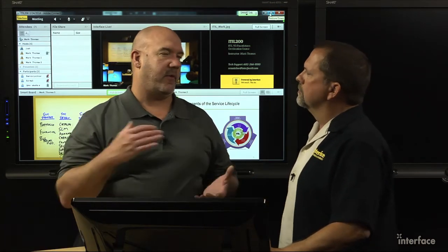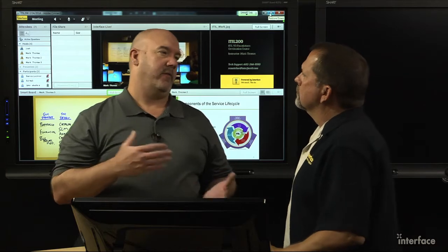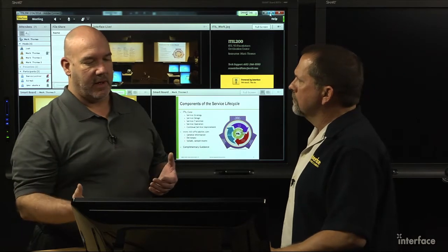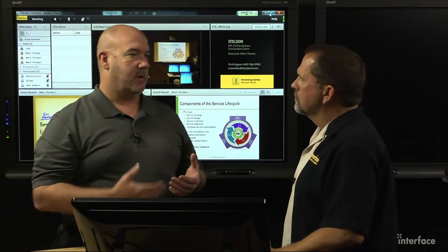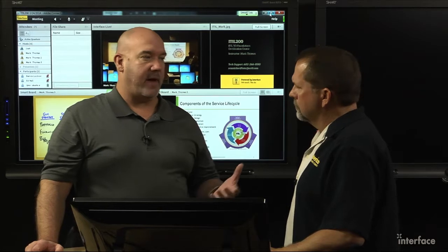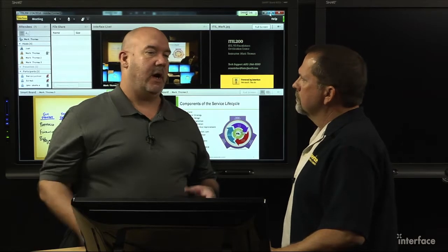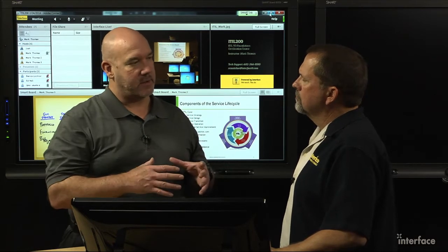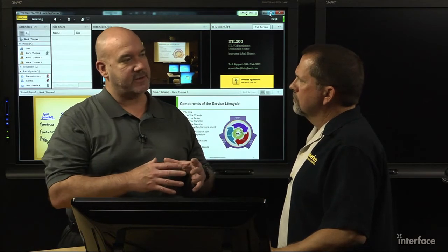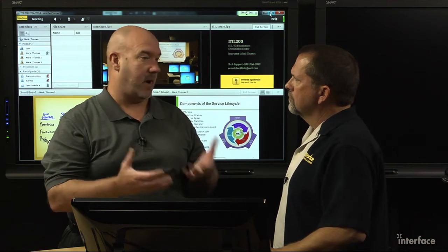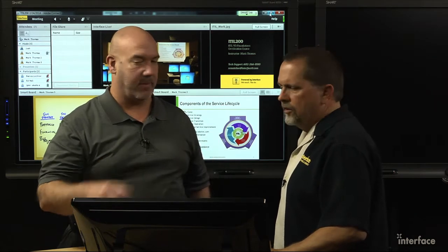The reason I ask that is normally you guys see us teaching specific things like server classes, Cisco classes. These are not that type of class. These fall into our business services. So ITIL, business analysis, project management — everything that sort of wraps around the technologies to keep the technologies up and running.